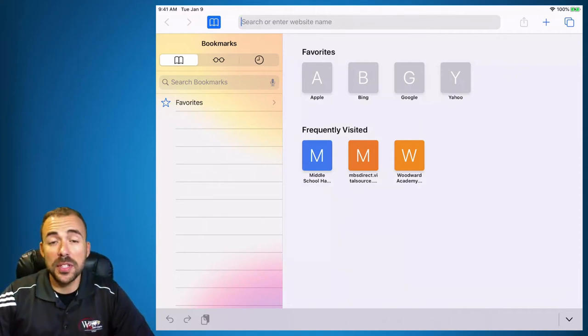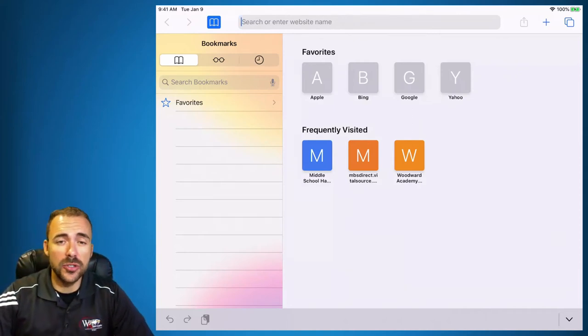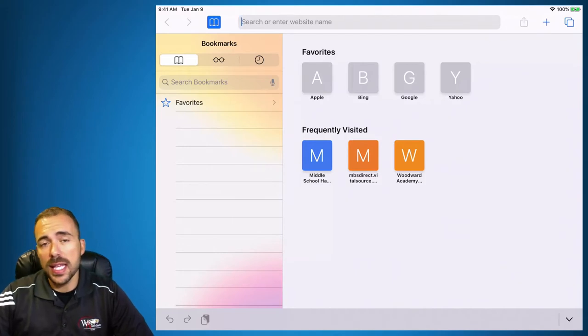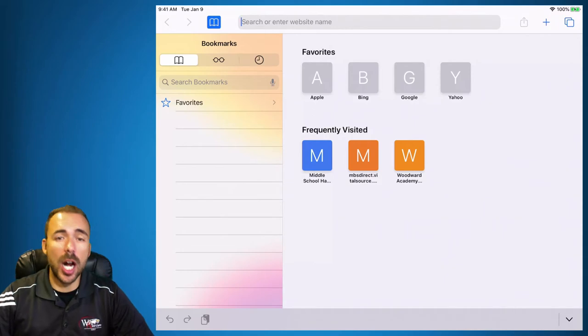Hi, this is Mr. Petito and today we're going to talk about how to access your history ebook. In the self-service there is an app called HMH Player — it's garbage, don't use it.